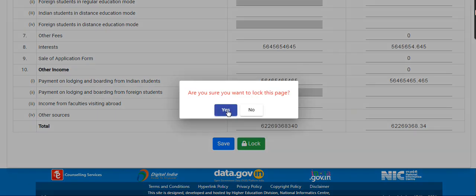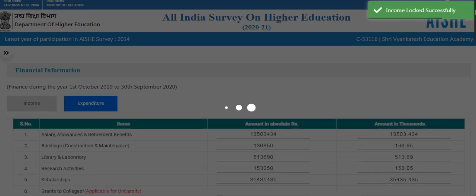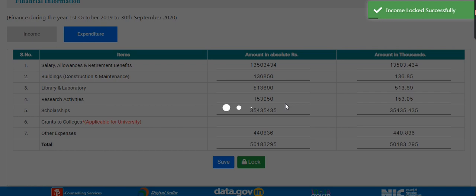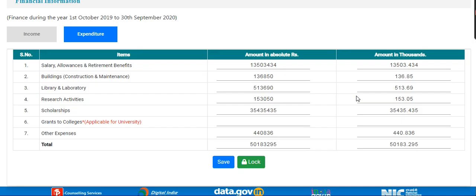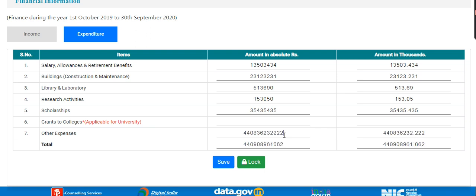Lock this page. Now the expenditure tab will open. Here you already have some data; if you want to edit the data, you can add it. Grants to college is only applicable for university; otherwise all fields are the same as for college, standalone, and university.